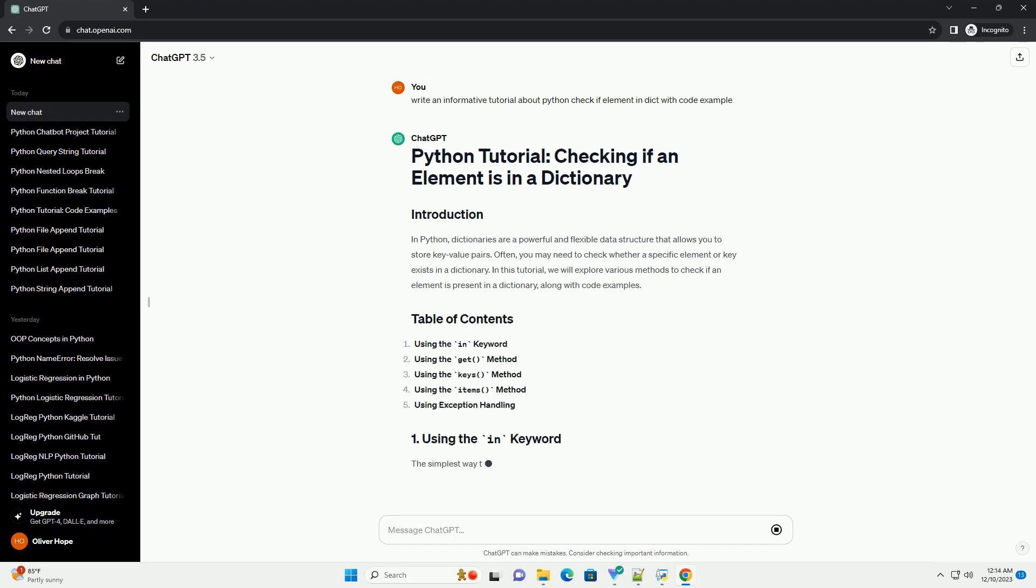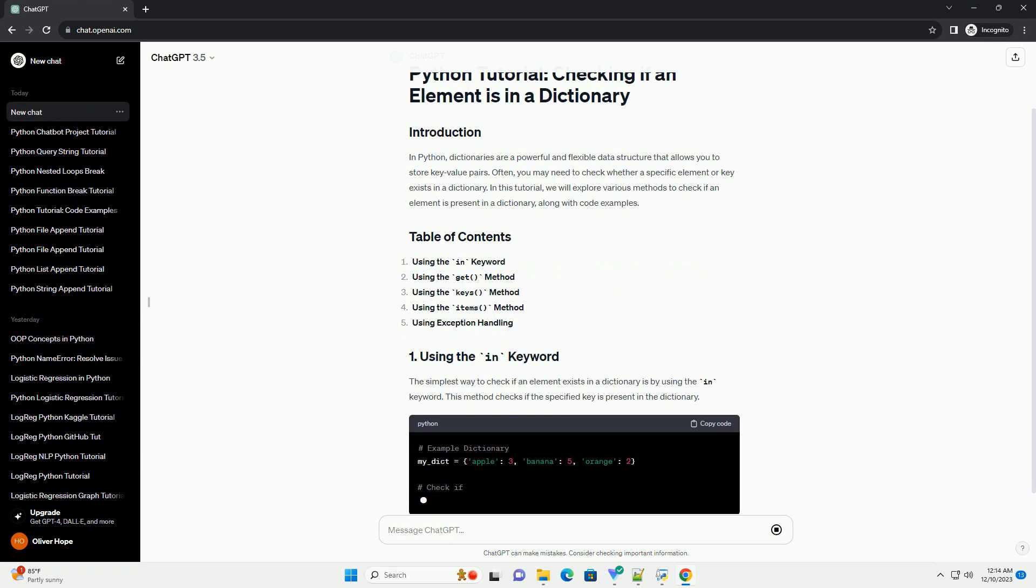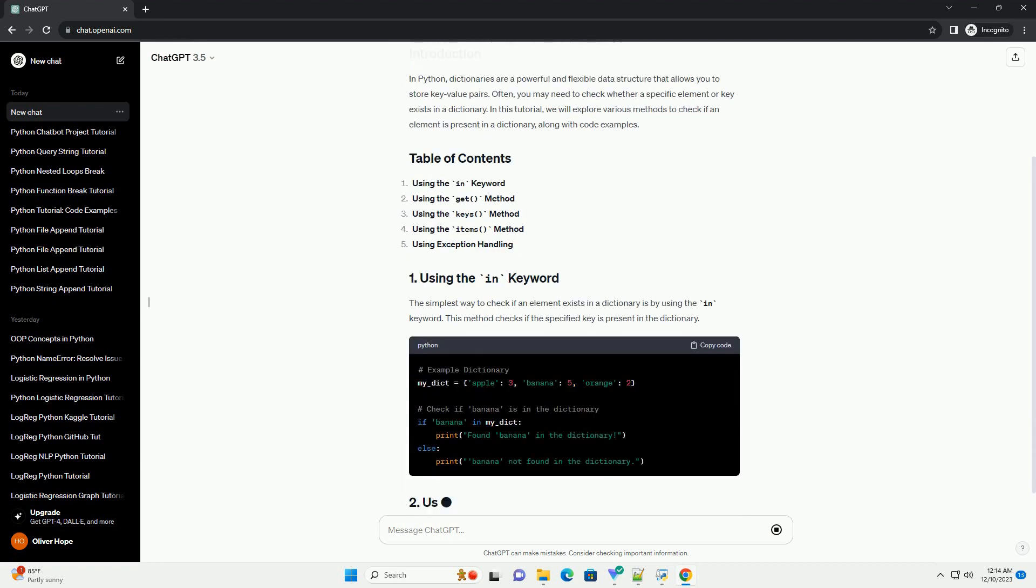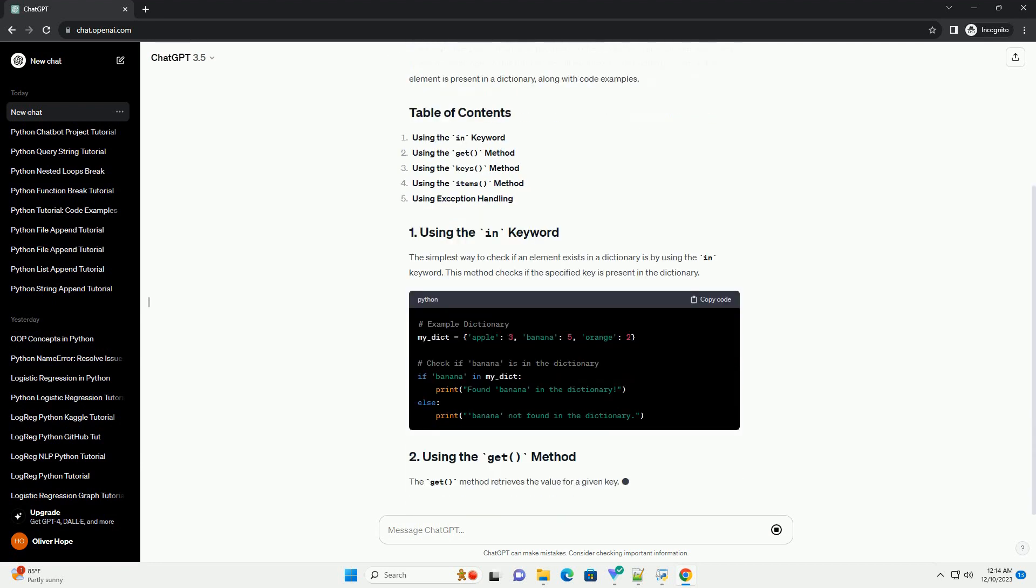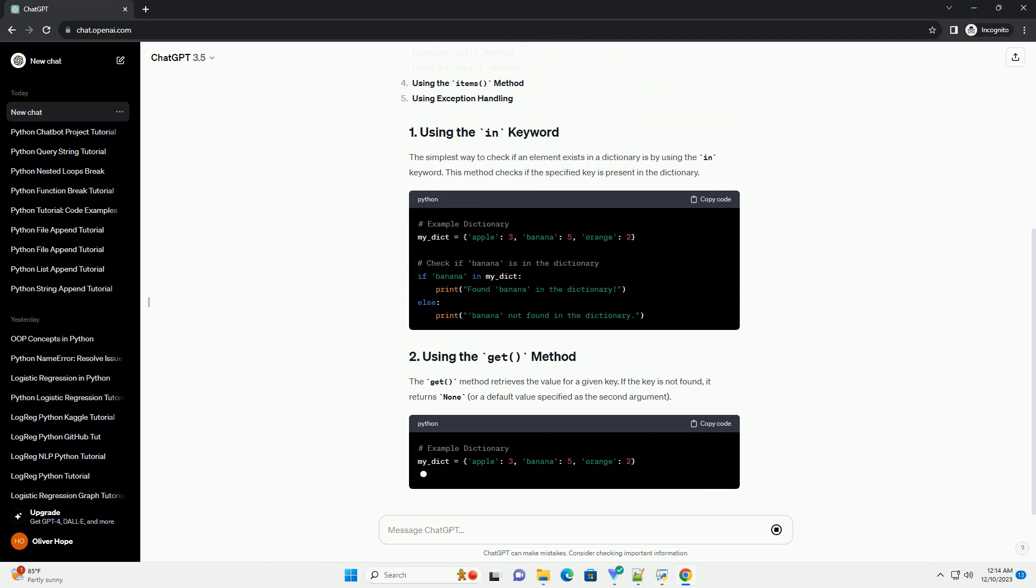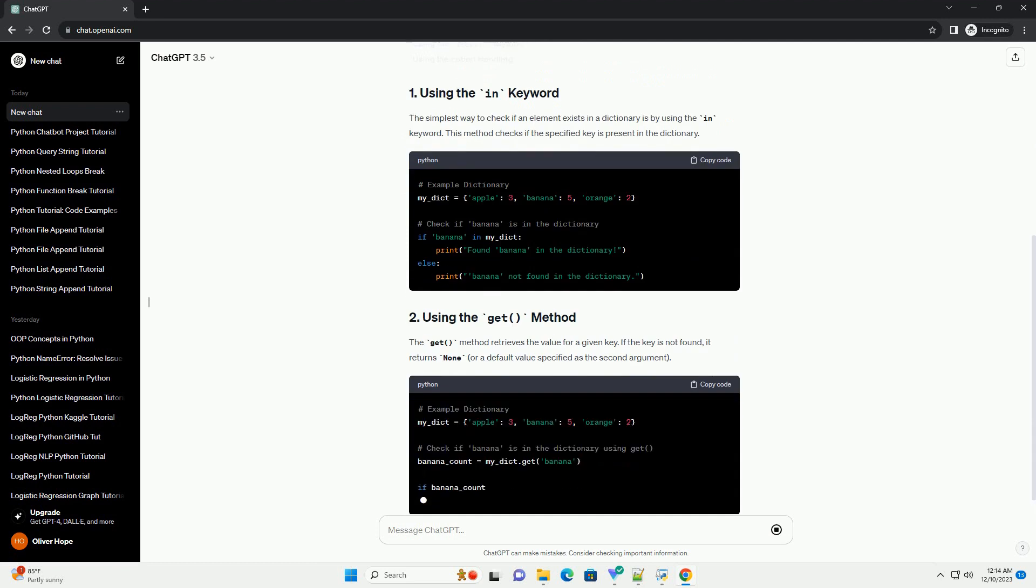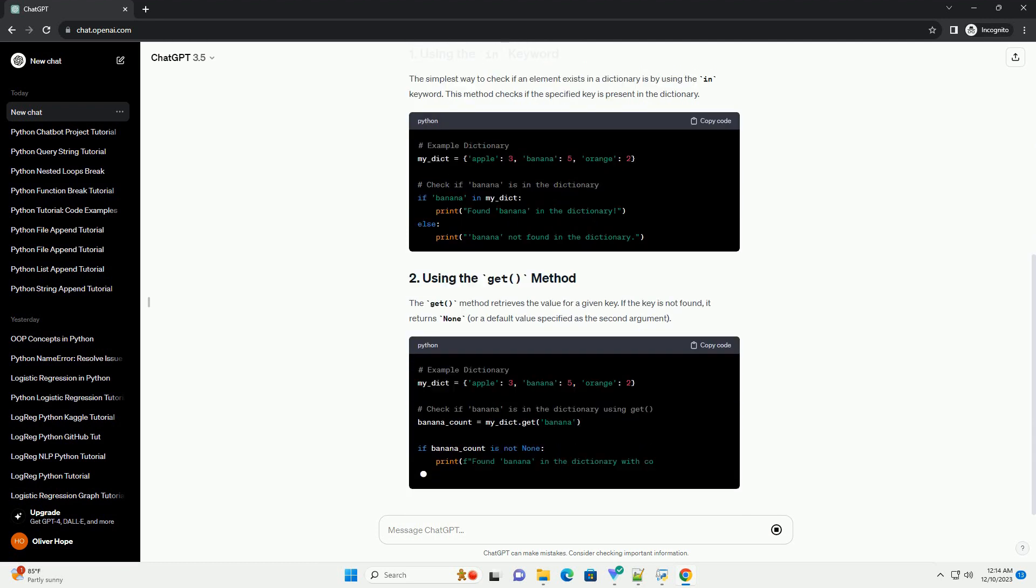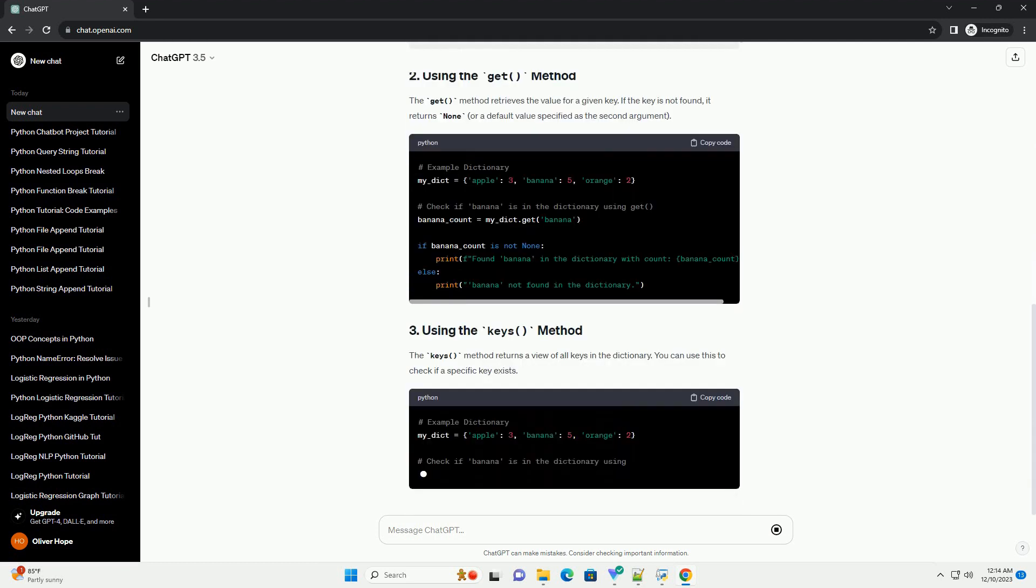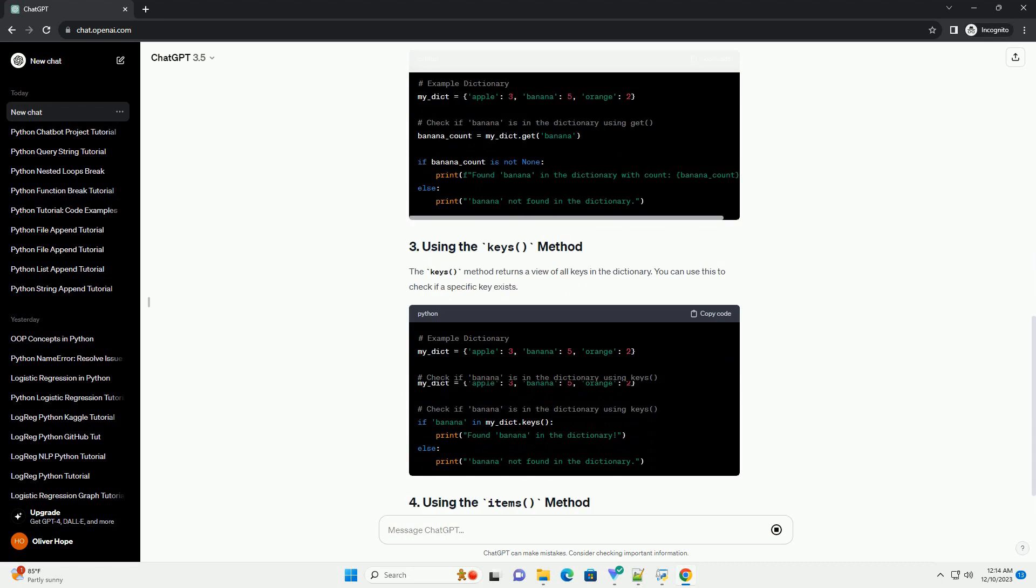In Python, dictionaries are a powerful and flexible data structure that allows you to store key-value pairs. Often, you may need to check whether a specific element or key exists in a dictionary.